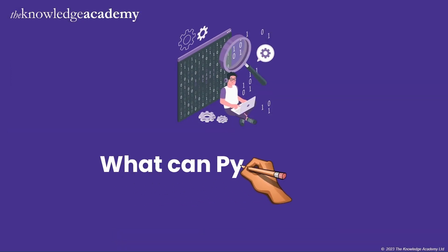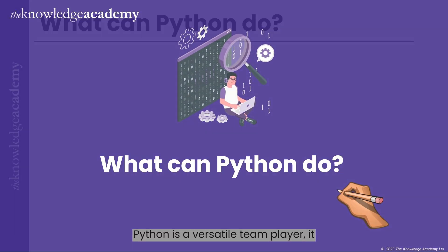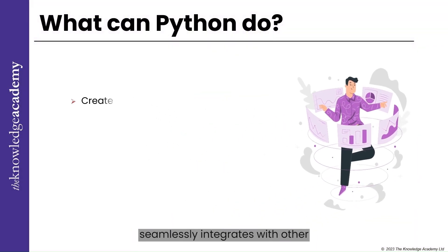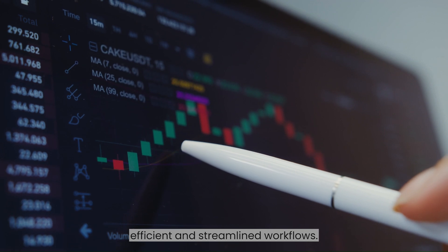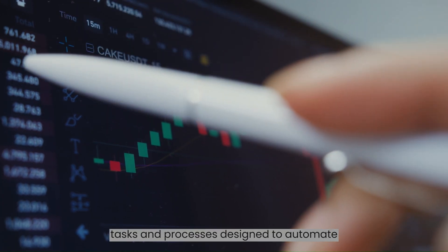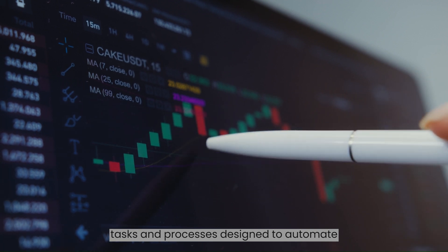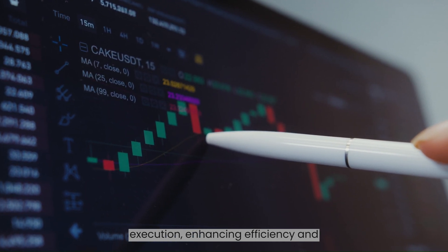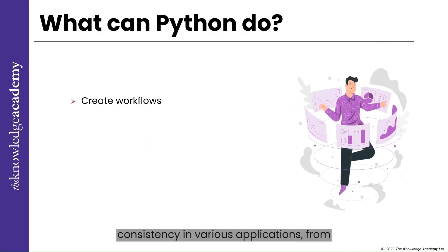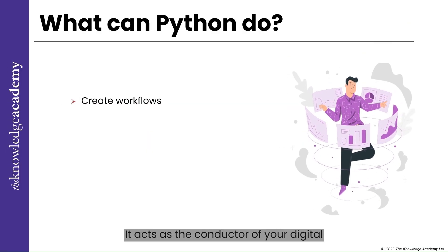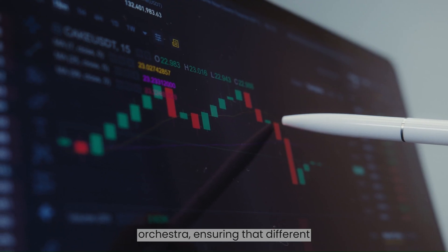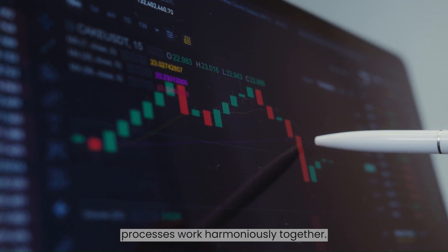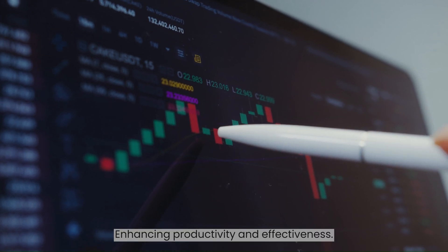What can Python do? Python for Workflows. Python is a versatile team player. It seamlessly integrates with other software, allowing you to create efficient and streamlined workflows. Workflows in Python refer to sequences of tasks and processes designed to automate complex operations. They streamline execution, enhancing efficiency and consistency in various applications, from data processing to software development. It acts as the conductor of your digital orchestra, ensuring that different processes work harmoniously together, enhancing productivity and effectiveness.